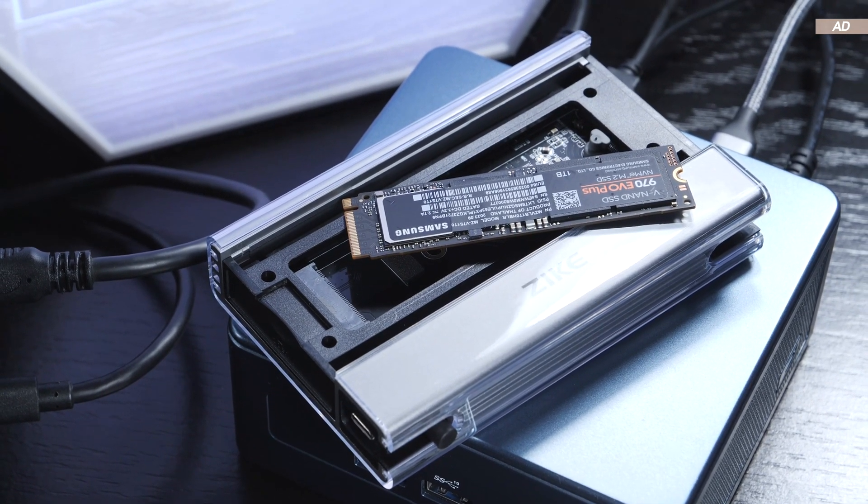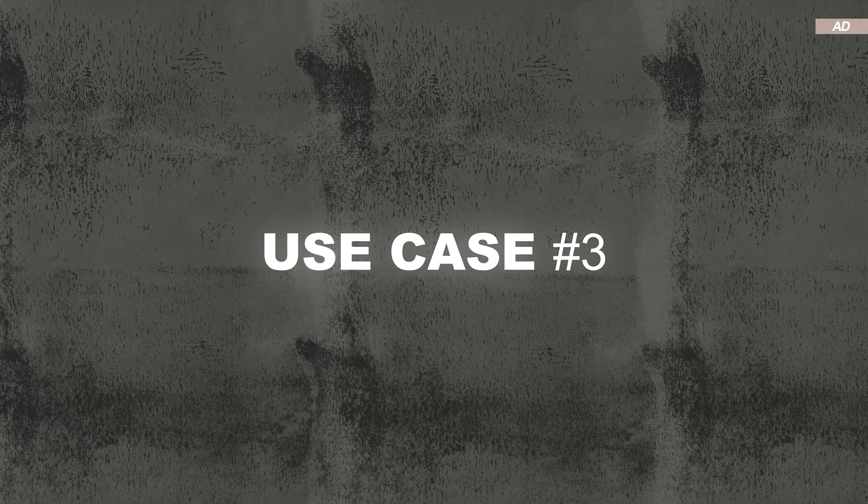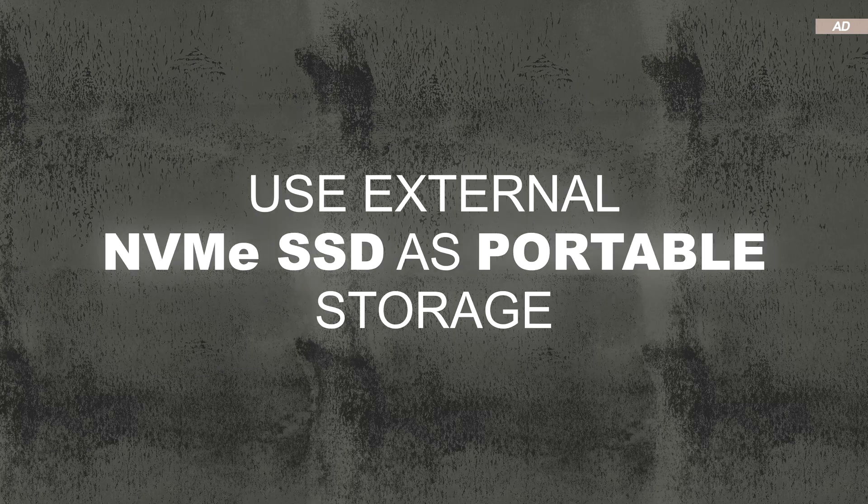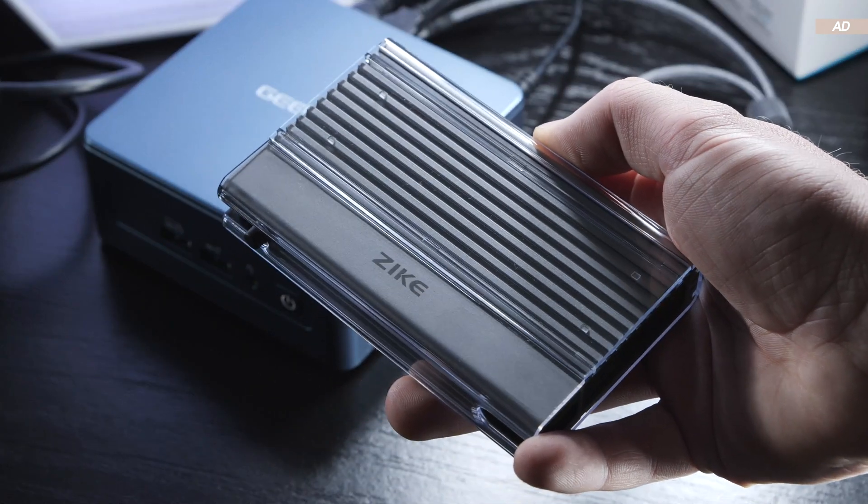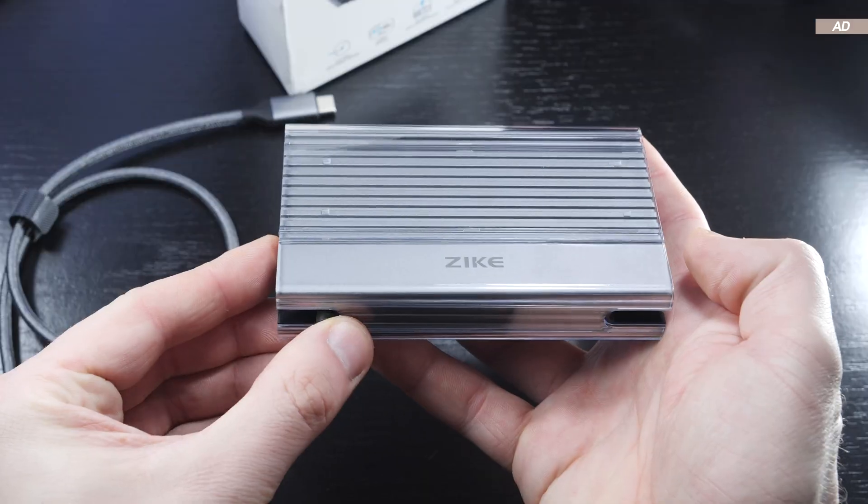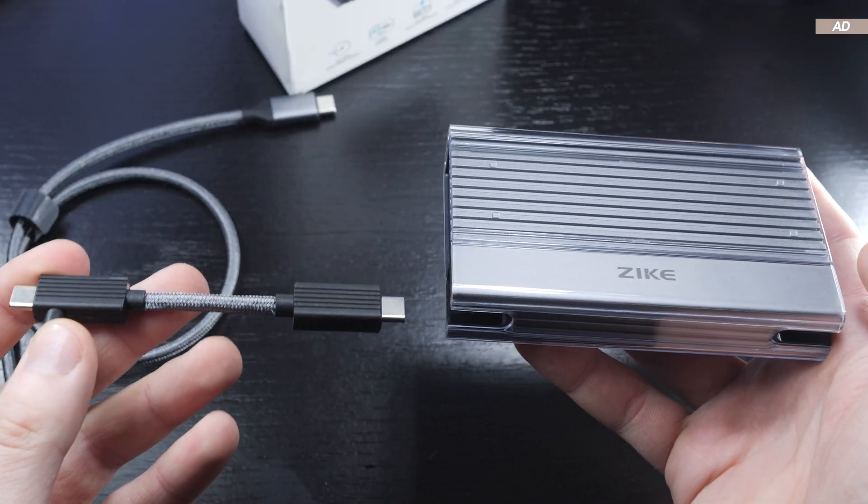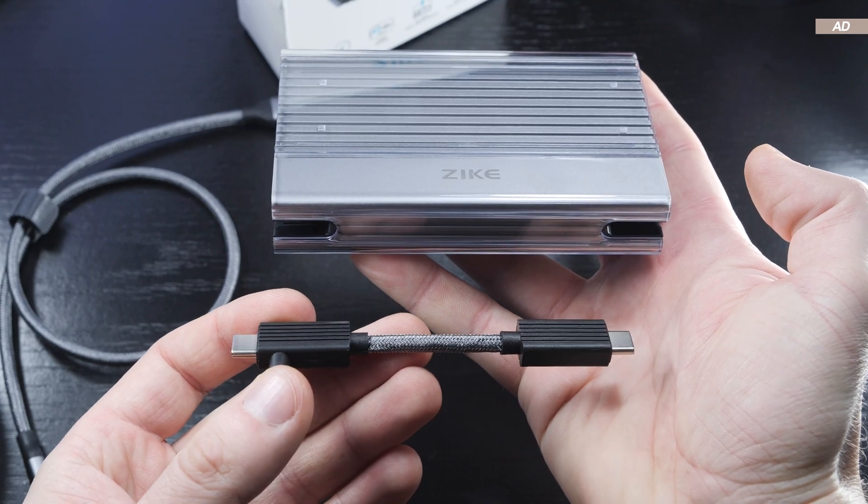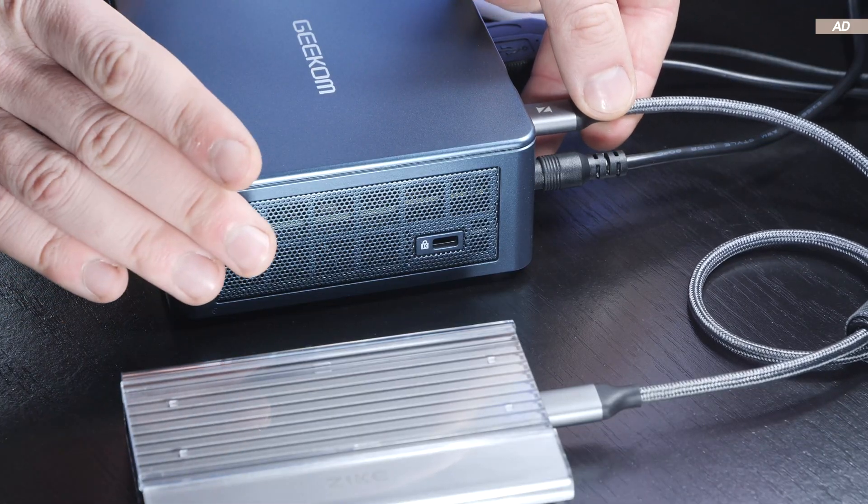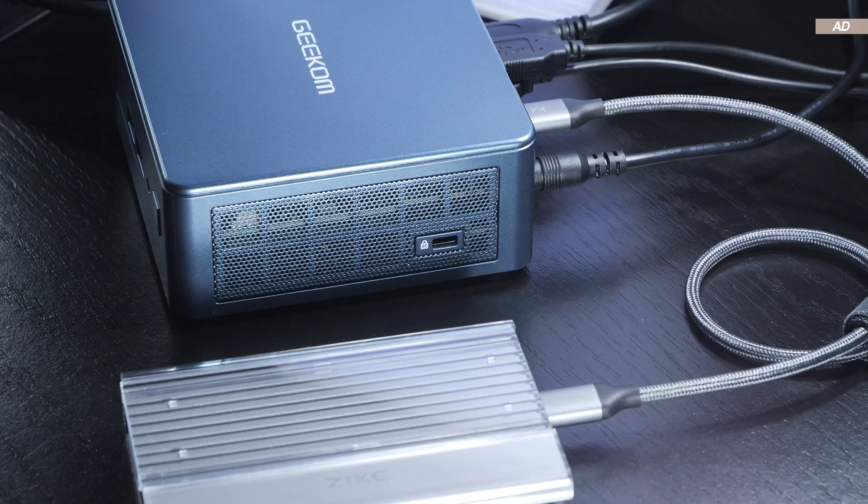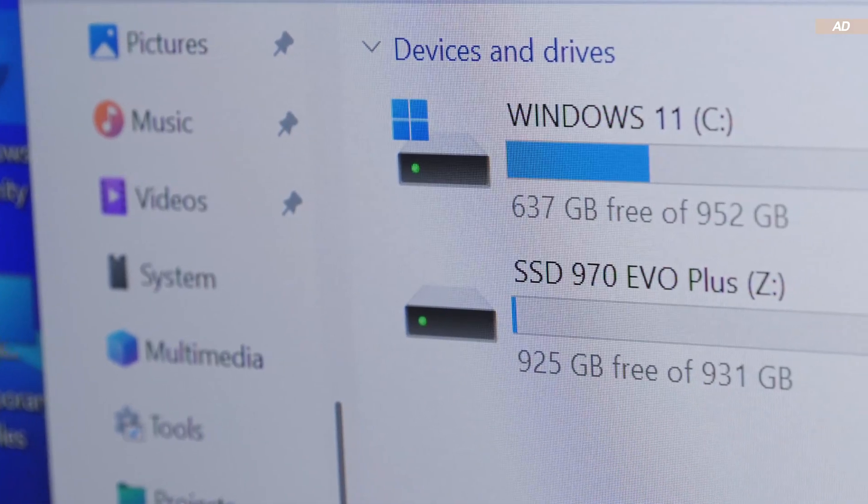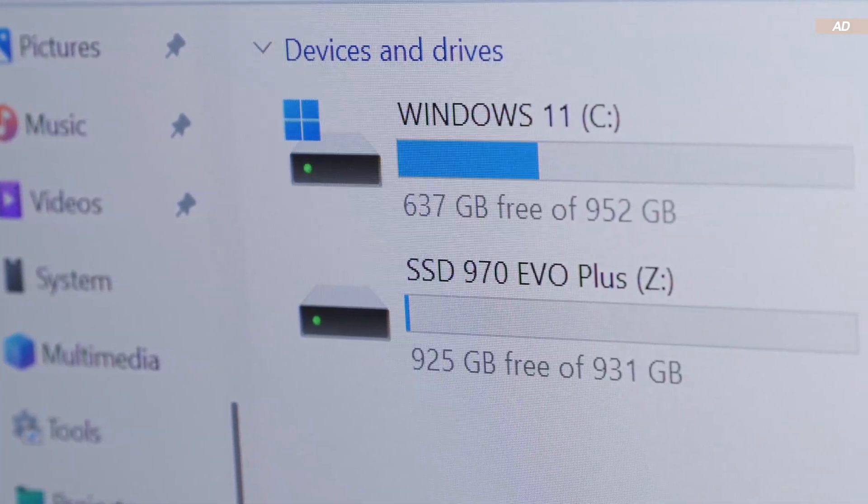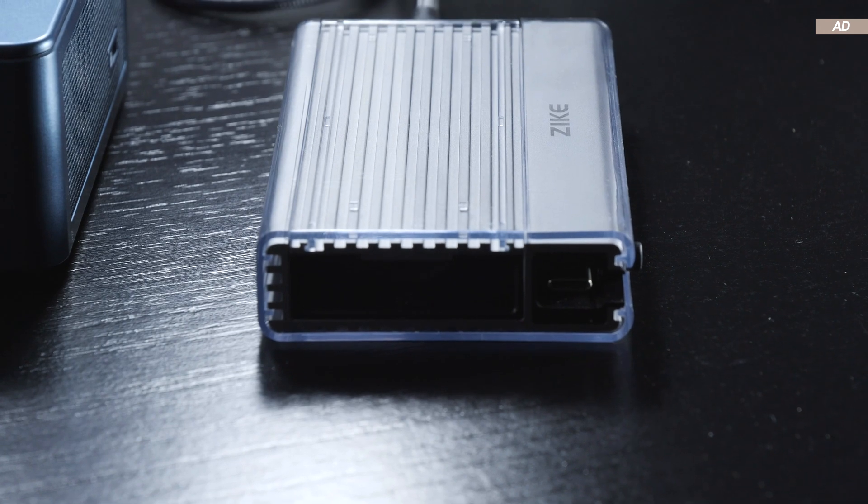Use case number three: a portable NVMe SSD. Because such an SSD enclosure is quite compact and even comes with a small concealed USB cable, it is perfect for your pockets. Effectively it's a portable storage device, a USB flash drive replacement if you will, only significantly faster and more stable.